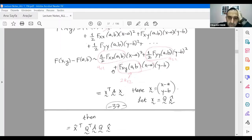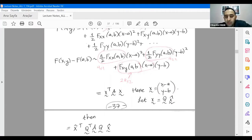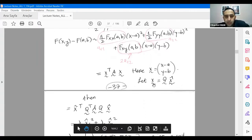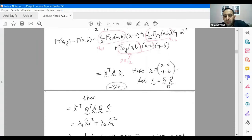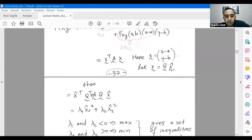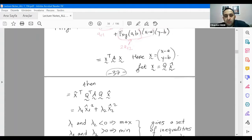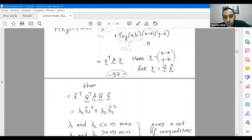If you write this in matrix format as x-transpose times A times x, where x is a column vector with entries (x minus a) and (y minus b), and if you do the diagonalization using normalized eigenvectors to form Q, then transforming to new parameters, you can express the quadratic form keeping only x1 squared and x2 squared — converting a general quadratic form into canonical form.